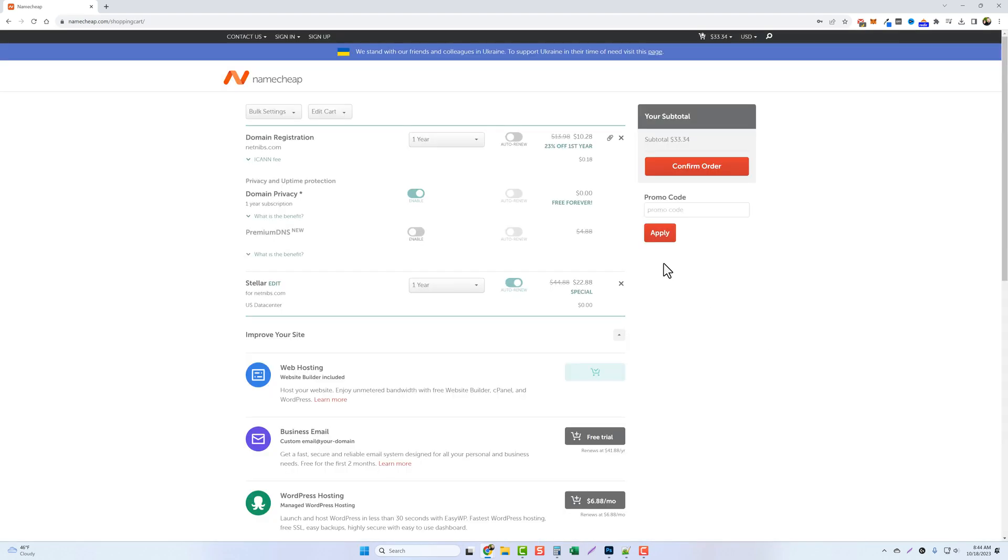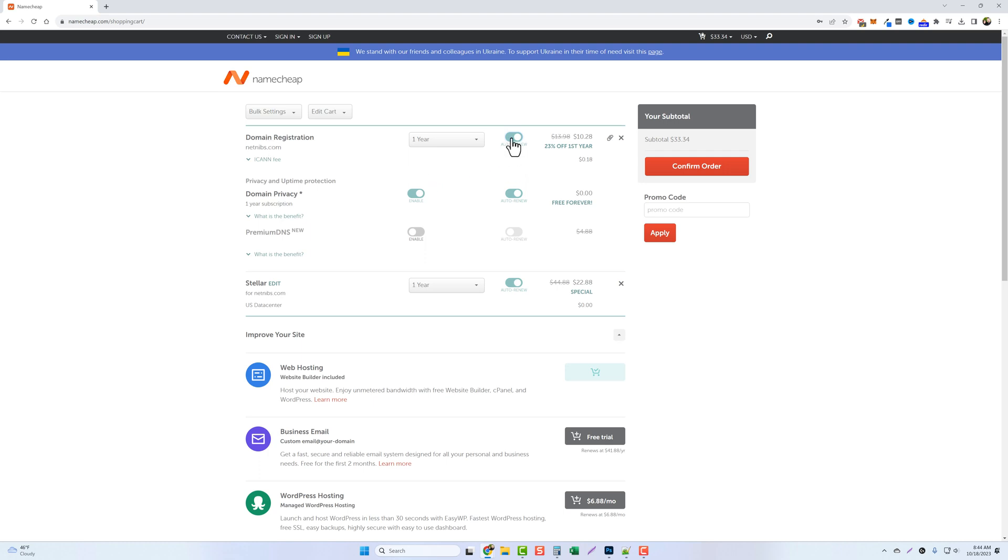Now one important thing you want to do is make sure you have your domain name set up to auto renew. If you don't do this next year on this same day your domain name is going to expire and somebody else can buy it which means you can lose your website. So make sure if you want to keep this longer than a year you set up auto renew. I usually do this for the domain name, the domain privacy, and also for the stellar hosting package.